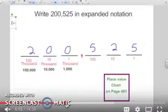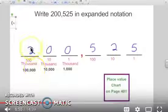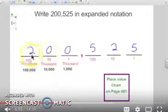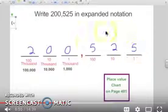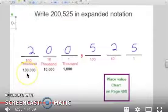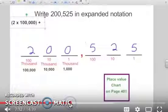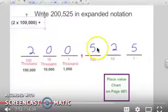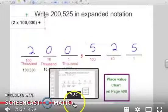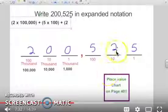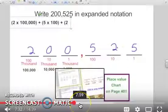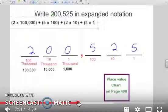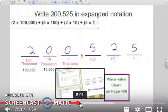Write 200,525 in expanded notation. I wrote out 200,000 in the thousands place and 525 in the no-names. Starting from the left: two times — oh, two times one hundred thousand. There's nothing in the ten-thousands or thousands place. But I do have something in the hundreds: five times one hundred. Plus two times ten. Plus five times one.